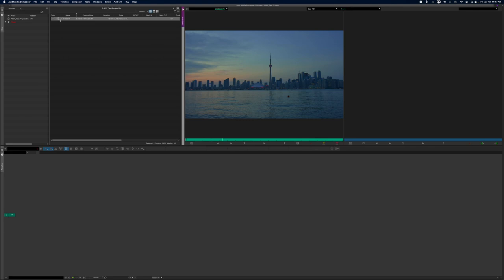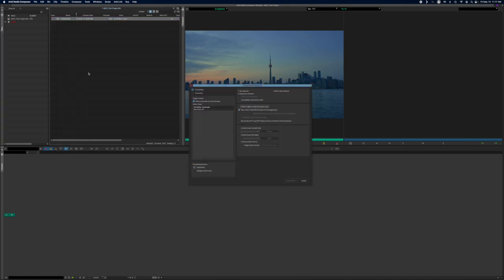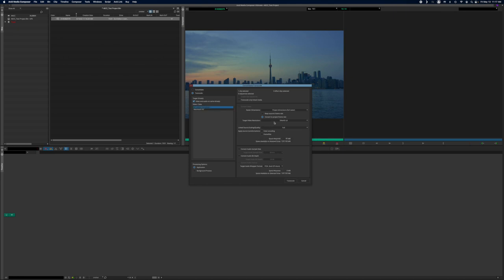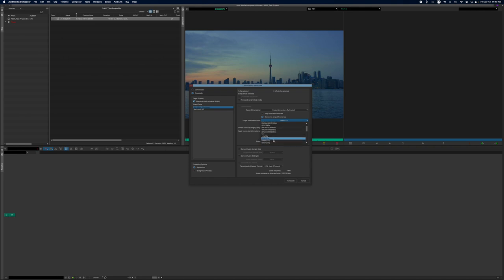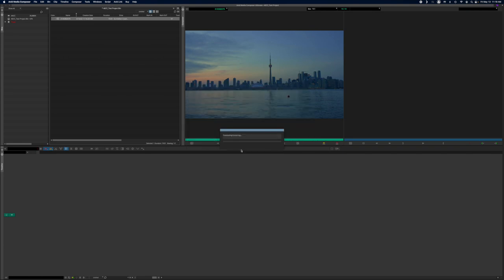So essentially what you have to do is transcode now. And how do you do that? You right click. You go to consolidate and transcode. And you make sure the transcode option is selected. And choose where it's going to go. And you choose your target video resolution. Which as I said before is a much more edit friendly format. So you have DNX HDs. You usually have ProRes as well. Oh there you got ProRes as well. But we are just going to go to DNX HD LB. Then you click transcode.